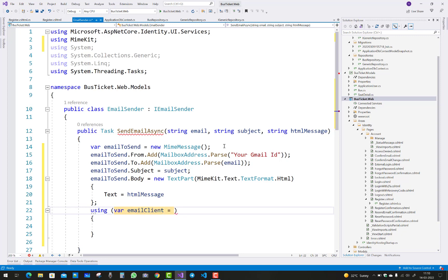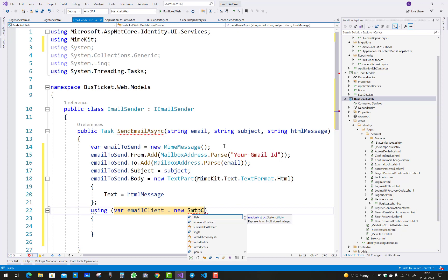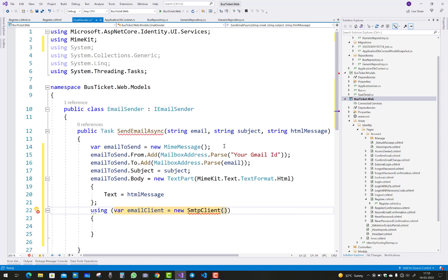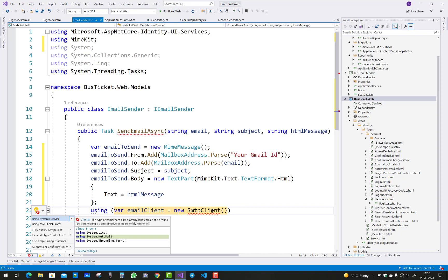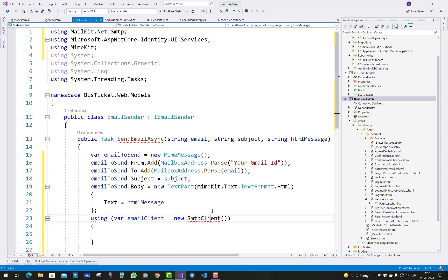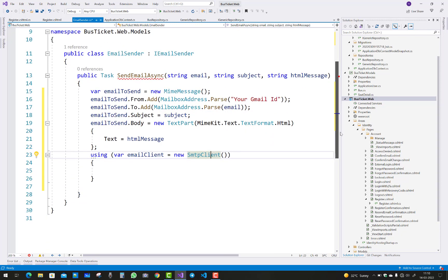emailClient has some methods like Connect, and in the Connect method we have a host name, a port number, and the security options.